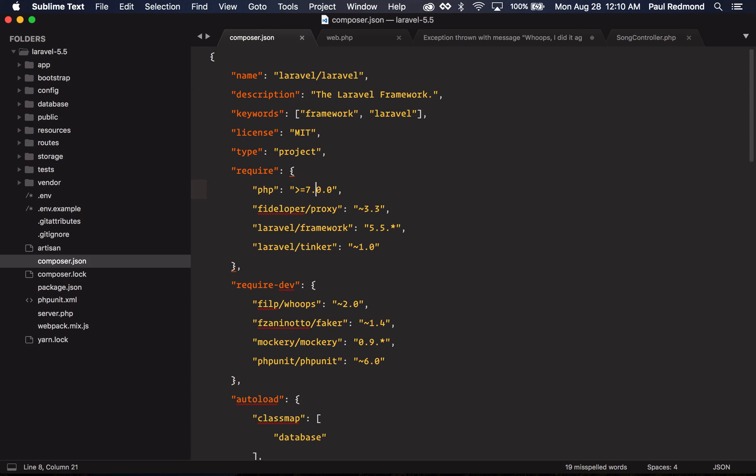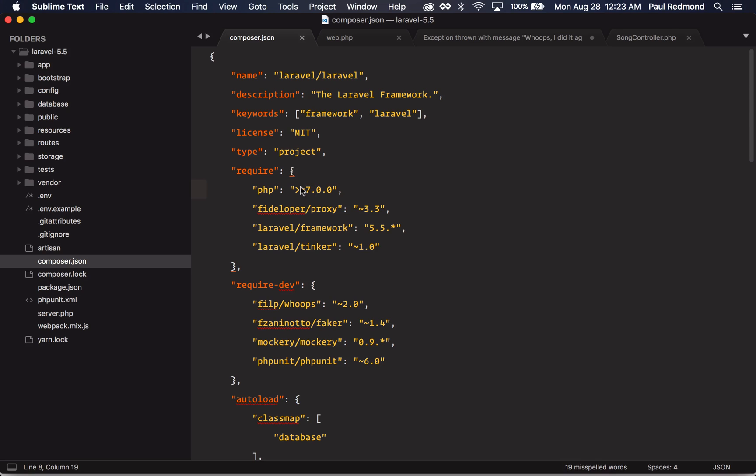Since this is an LTS version, bug fixes will be provided for the next two years and security fixes will be provided for the next three years. For general releases, for example Laravel 5.4, bug fixes are usually provided for six months and security fixes are provided for one year.